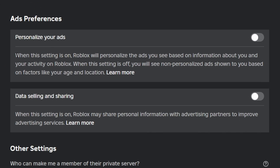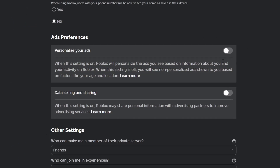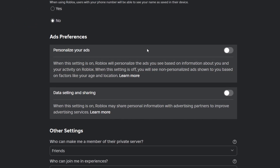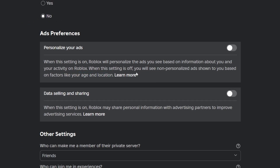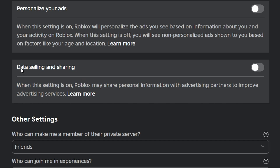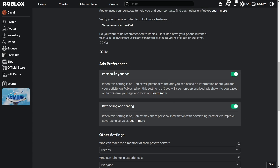Under 'Personalize your ads', it says: when this setting is on, Roblox will personalize the ads you see based on information about you and your activity on Roblox. When this setting is off, you will see non-personalized ads based on factors like your age and location. So even if this is off, they're still using your age and location for ads. The second box says that if you have data selling and sharing on, Roblox will sell and share your personal information with other advertising partners to make Roblox advertising better. Here you can click on these, it says save successfully, and you can turn them on or off as you like.